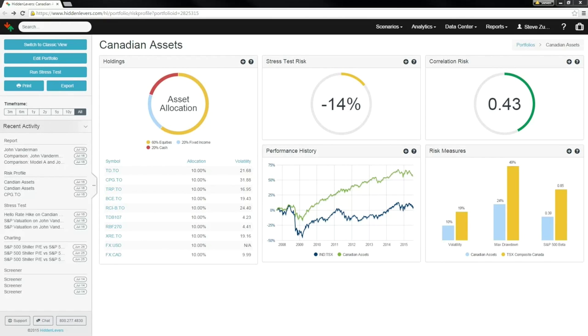Are you an advisor in Canada looking to stress test your portfolios? Great news! Hidden Levers now supports Canadian assets and markets. Just come to HiddenLevers.com, create an account, and load in your portfolio.